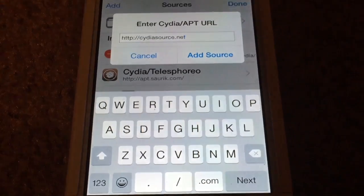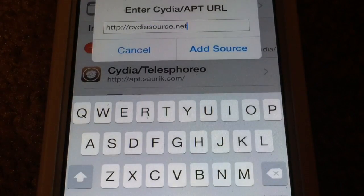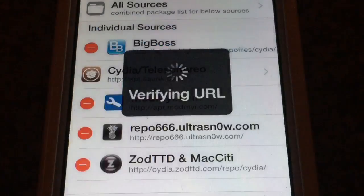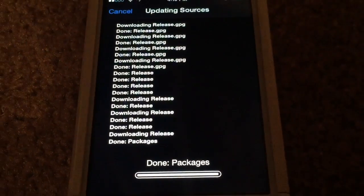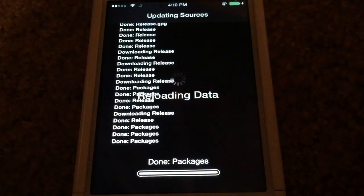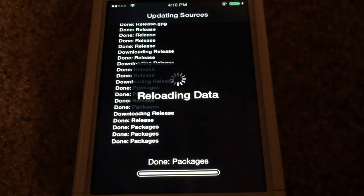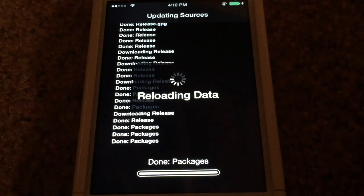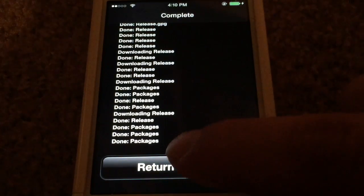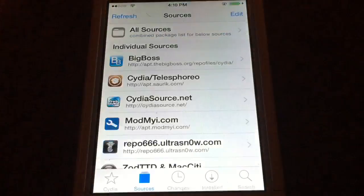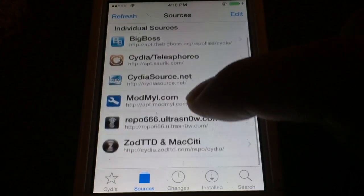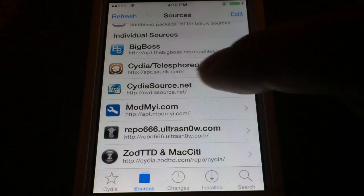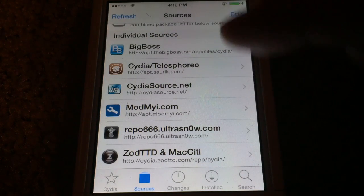So you should have cydiaSource.net and just go ahead and tap Add Source. By doing this it allows you to get all the best Cydia sources all with the push of a button. Now as you can see here we started off with five sources — community sources — and now we have the cydiaSource.net source right there. So now we have six.